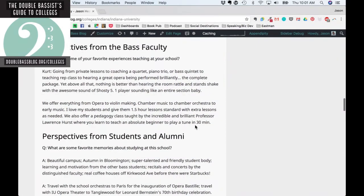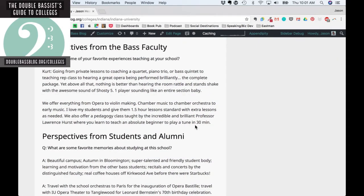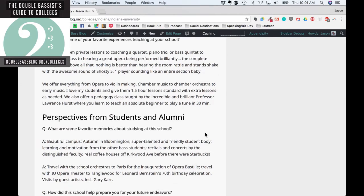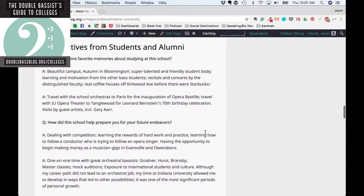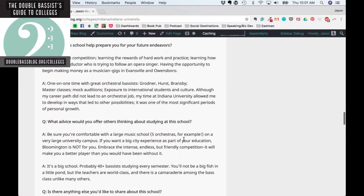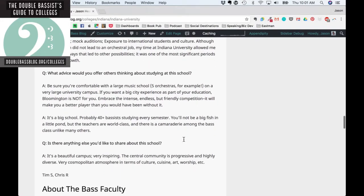Here is where you can contribute, and I'm super excited about this — it's a major purpose of the guide. We have from the actual faculty some of their thoughts on the school; for example, Kurt Murachi writing about his experience and what he likes about the school. We have this for most schools going forward. And here's another place you can contribute: perspectives from students and alumni — current and former students of Indiana sharing things they like about the school. All of this will grow over time.